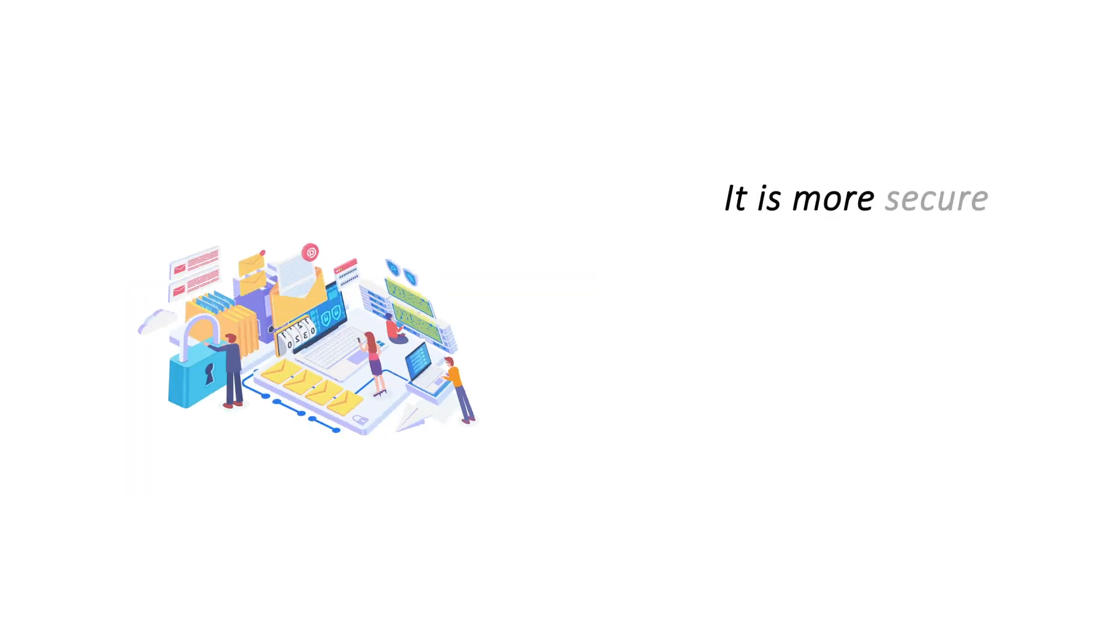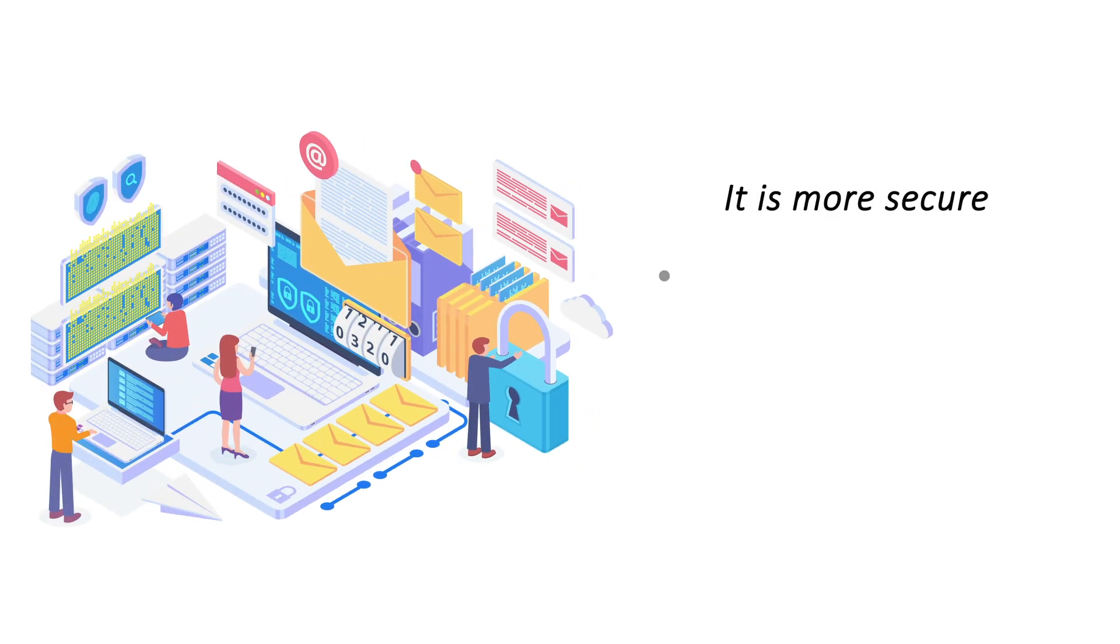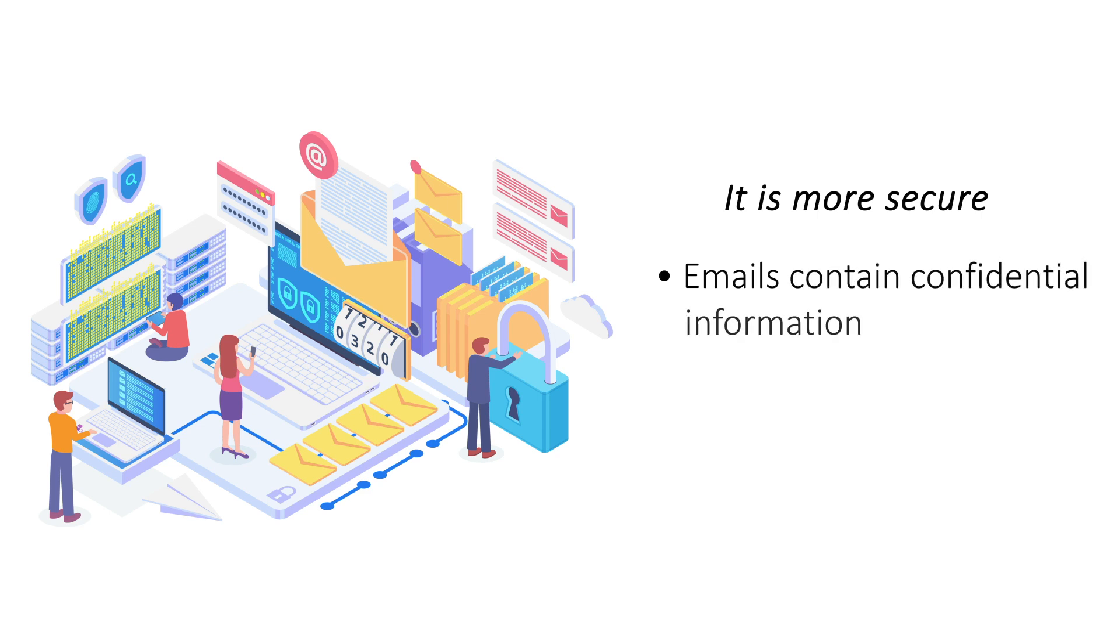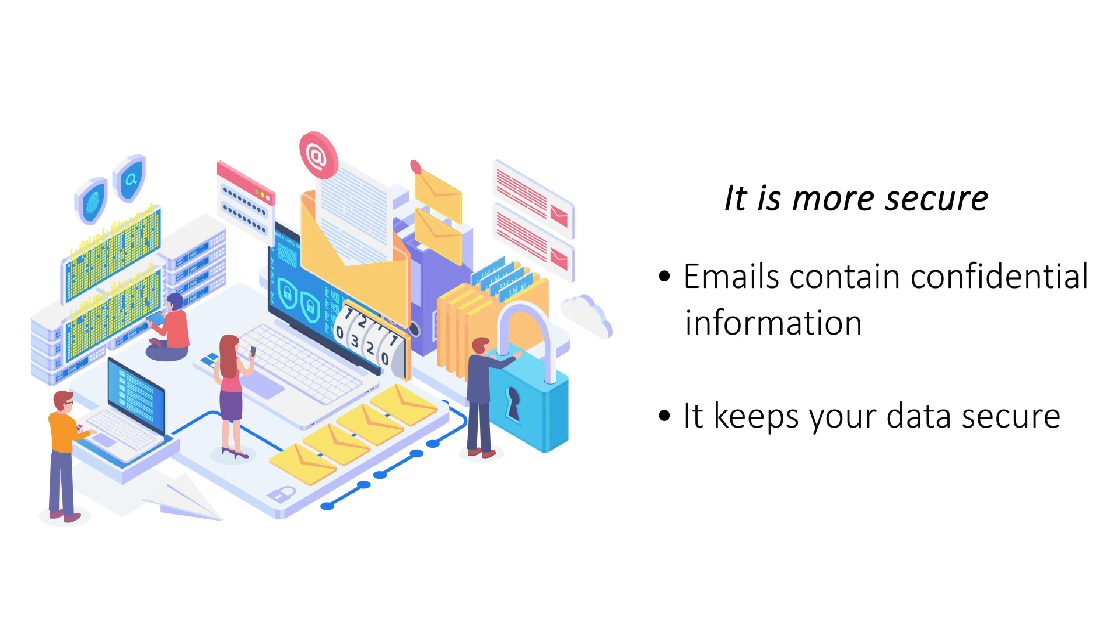It is more secure. Security is a prime consideration in communication, especially when you are dealing with sensitive or confidential information. Email hosting packs more security features that keep your communication from falling into wrong hands.